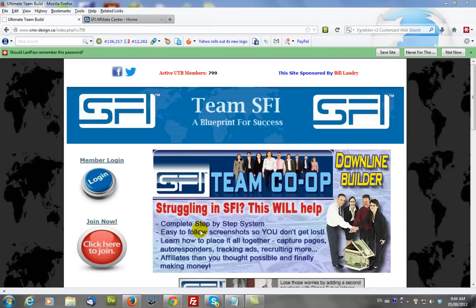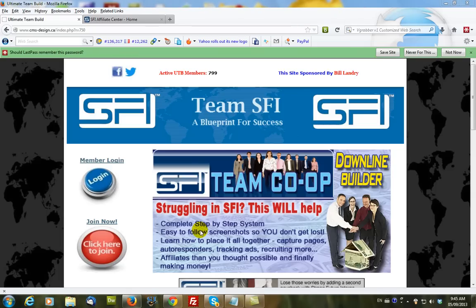In this tutorial, we're going to show you how to create an AdFly campaign for SFI. First thing we want to do is to log into the SFI team build.